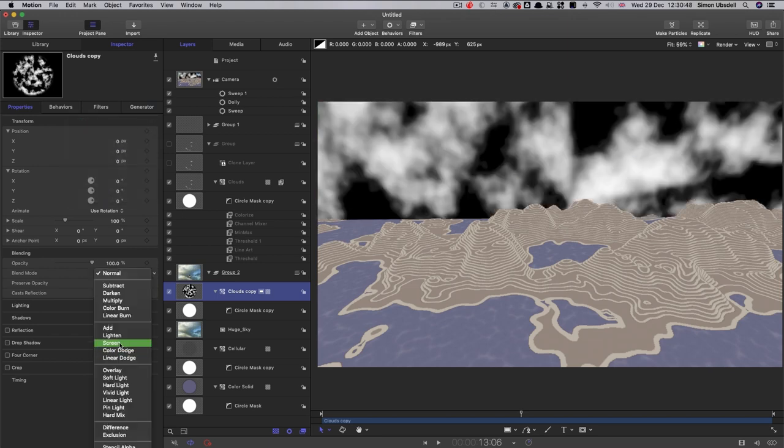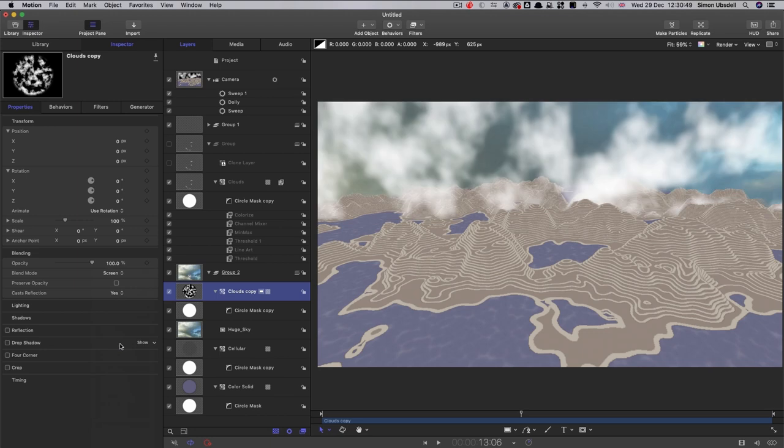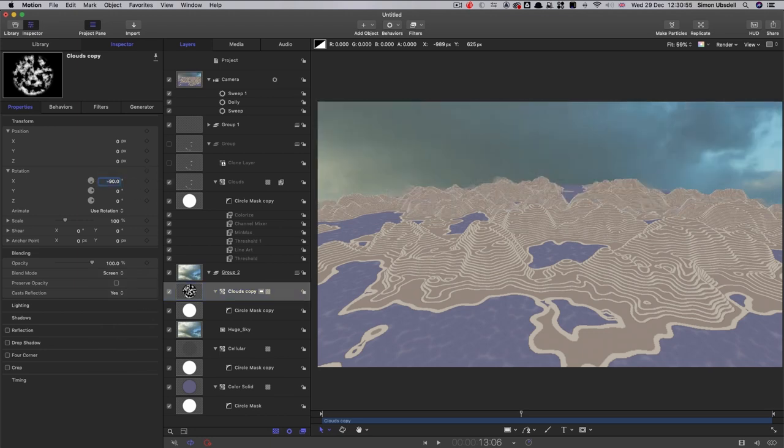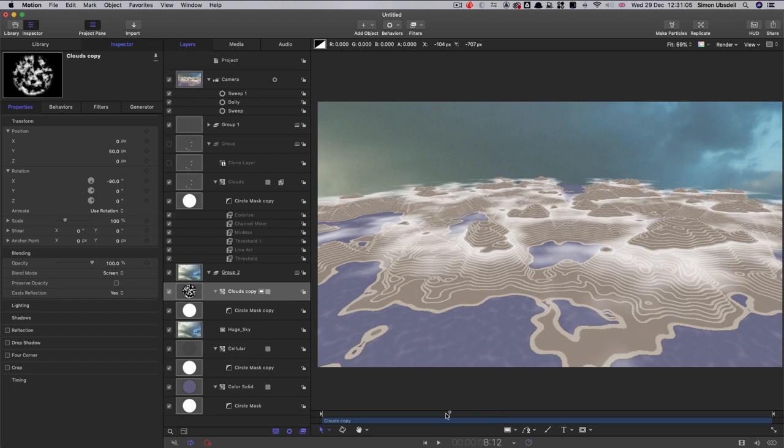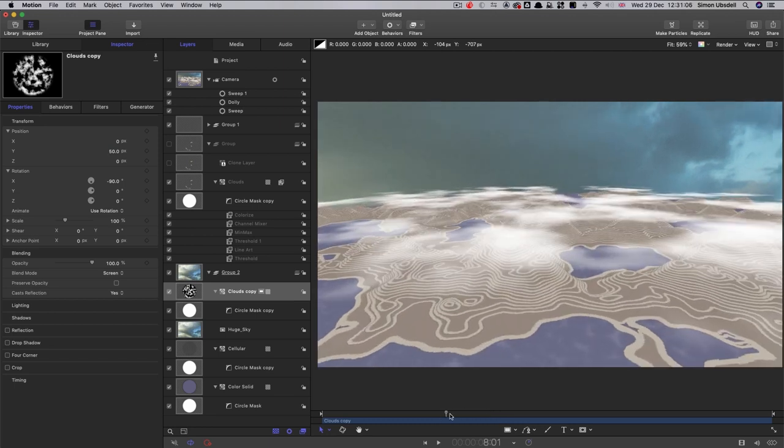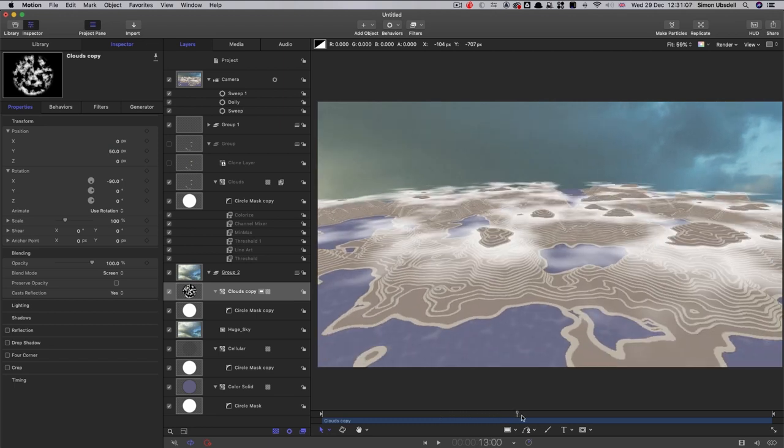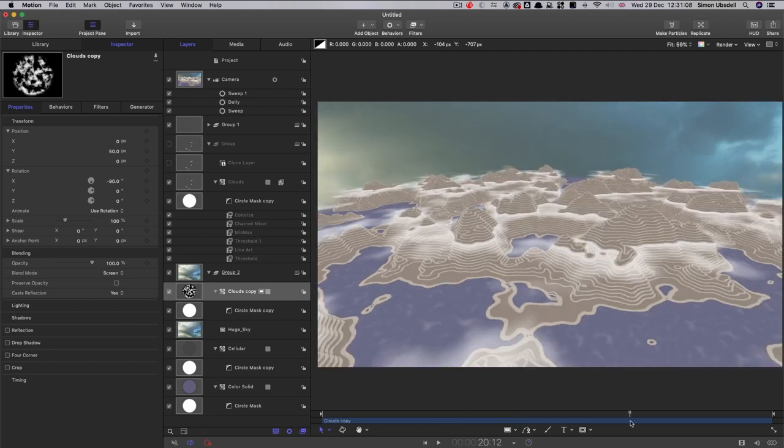Set its blend mode to screen. And set its x rotation to negative 90, and its y position to 50. And what this is going to do is create some cloud action around the mountains, which is actually a rather nice effect.